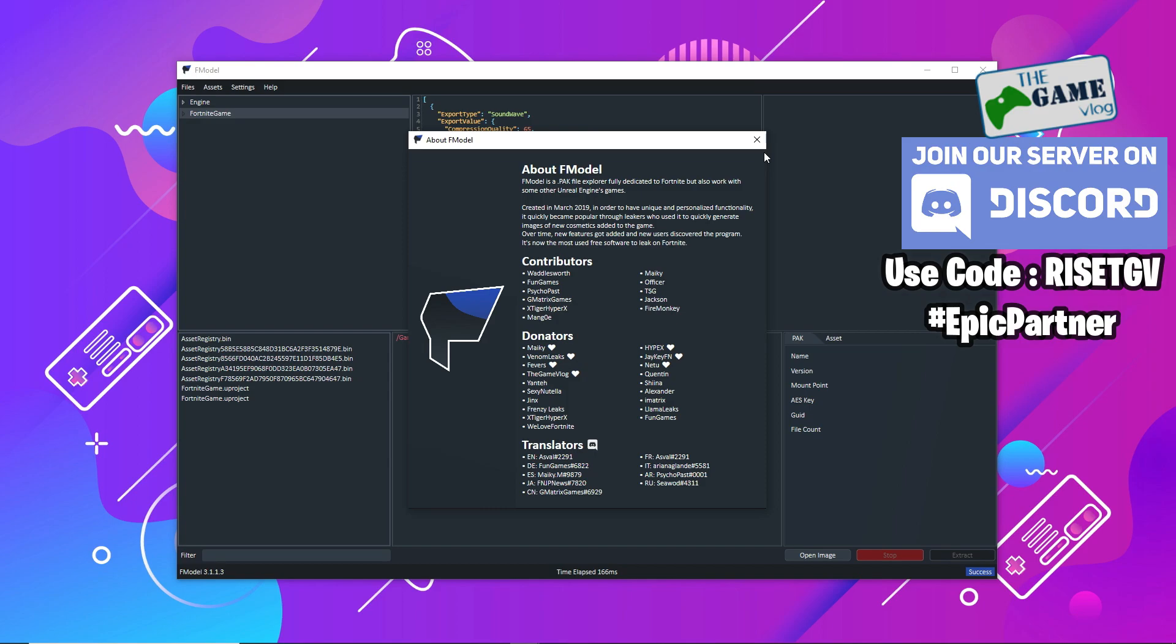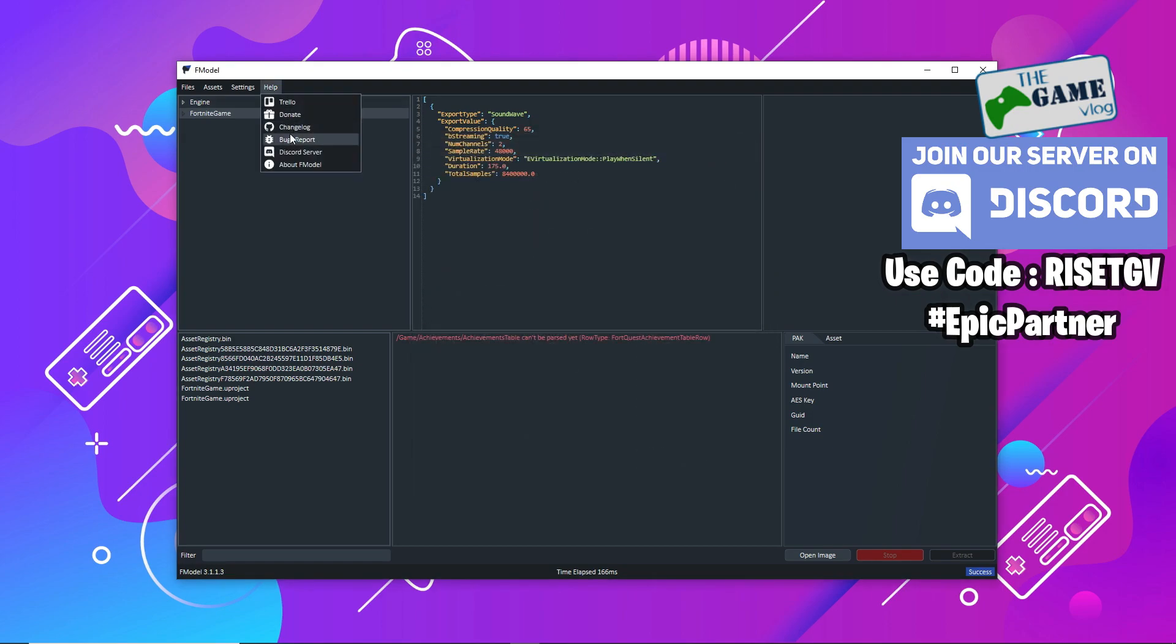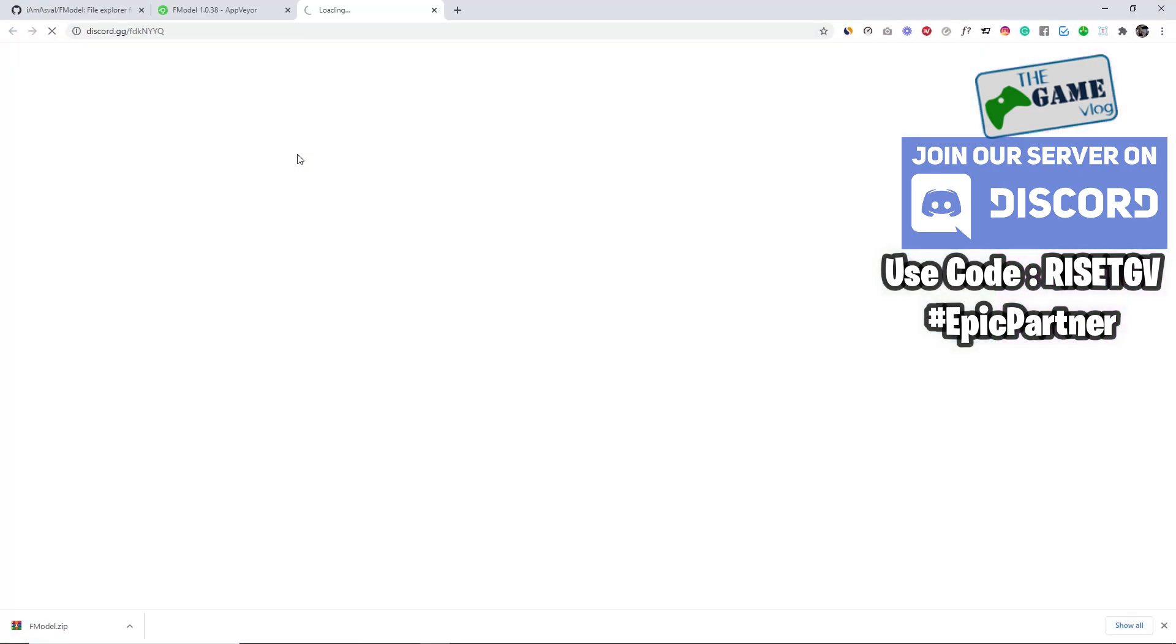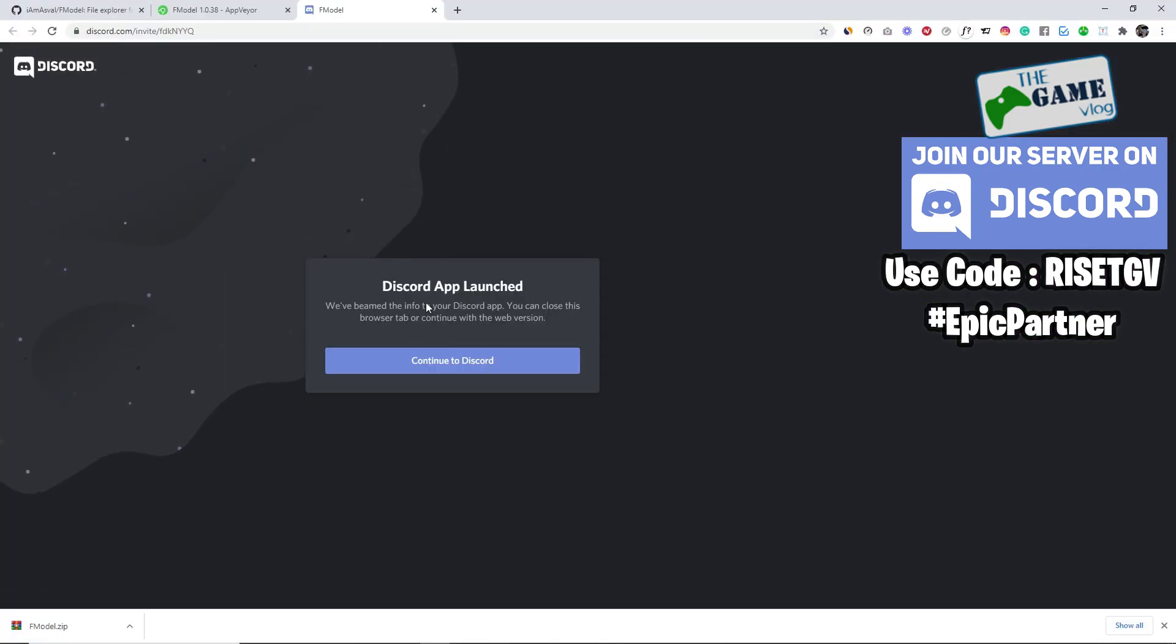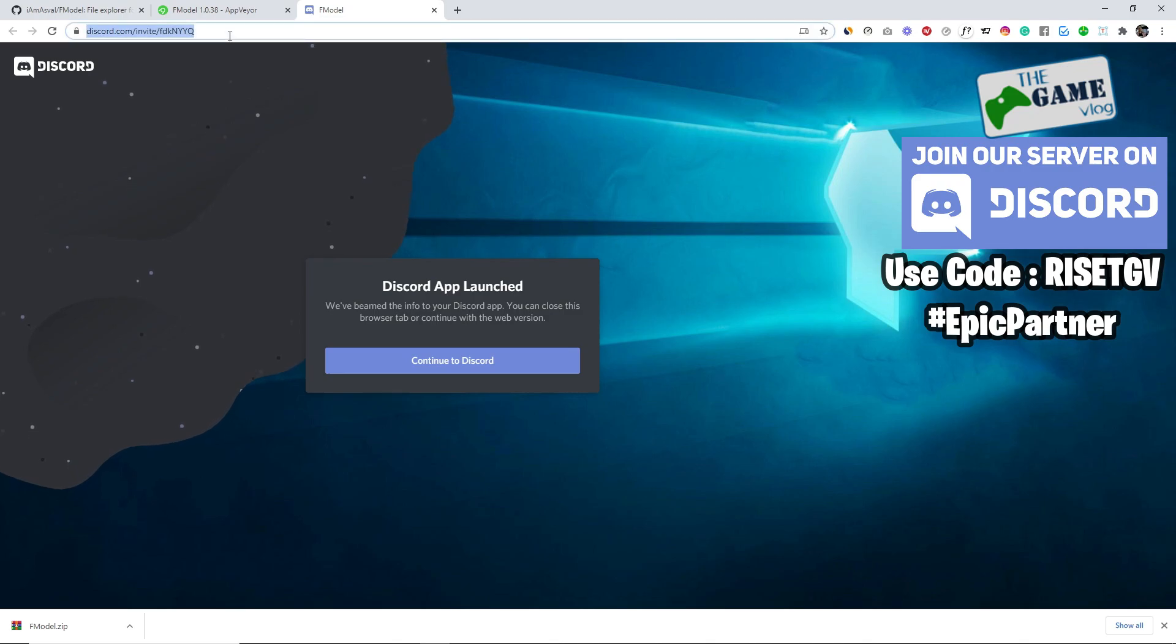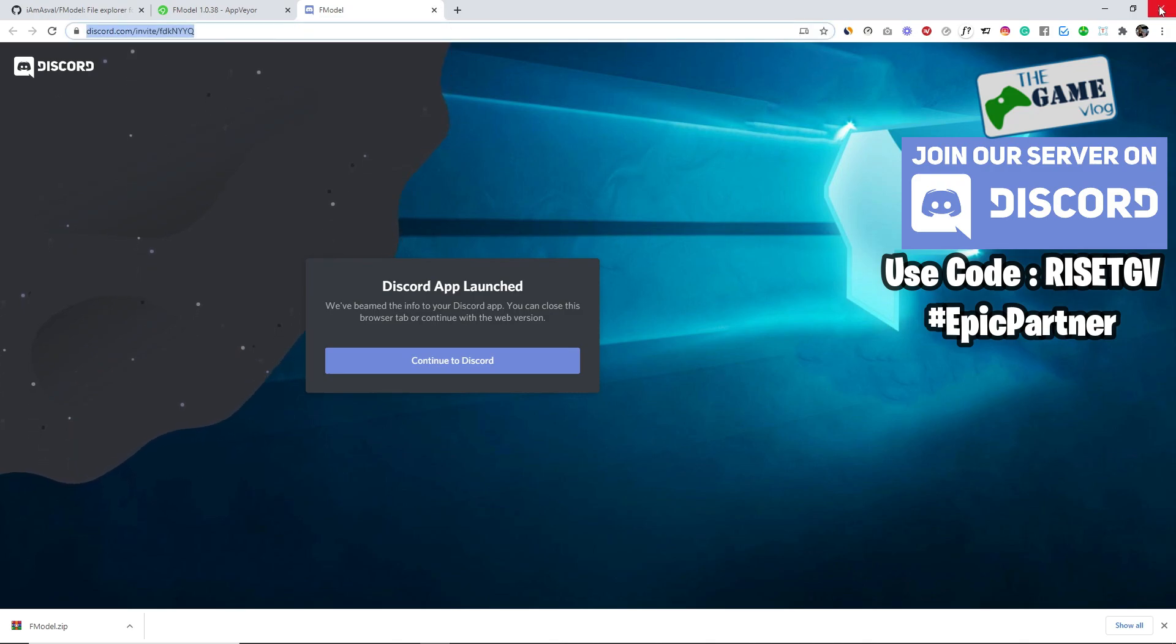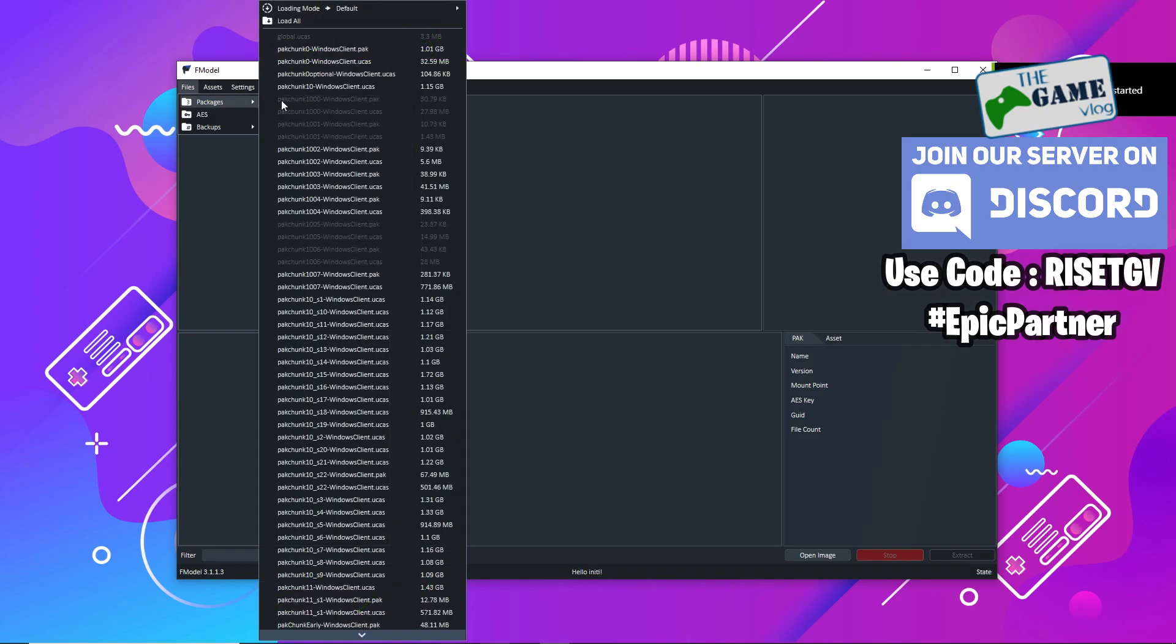Special thanks to the donators who are keeping this project funded or I would say motivated for the developers to actually release the code for the public and the source code. If you want to visit the Discord server, the link is in the app itself. You can go and join the Discord server, the official F model Discord server.